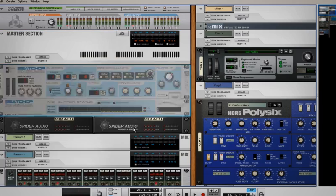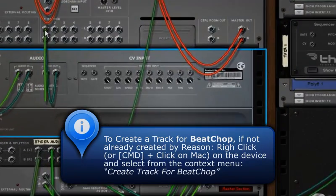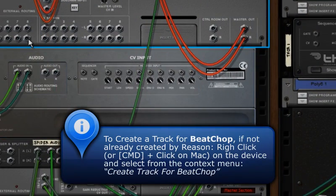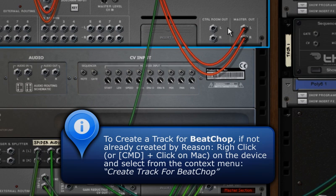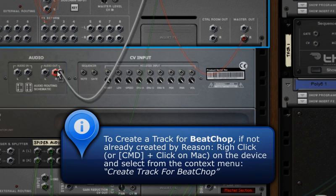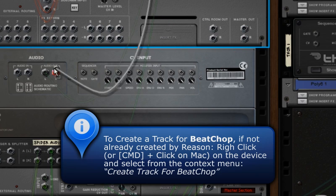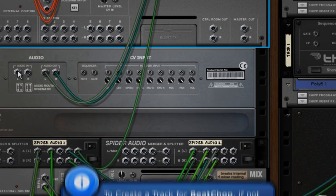Remember that under some circumstances you'll need to create a track for Beatshop yourself, since Reason identifies it as an effect rather than an instrument. You do this by right-clicking or command-clicking on Mac and selecting Create New Track for Beatshop from the context menu.